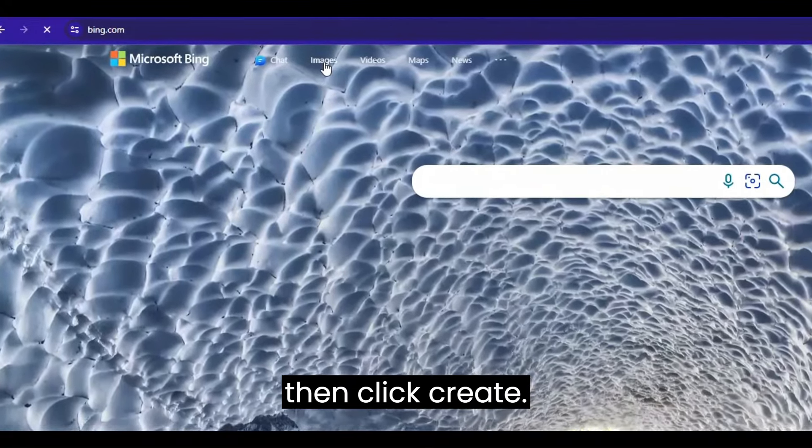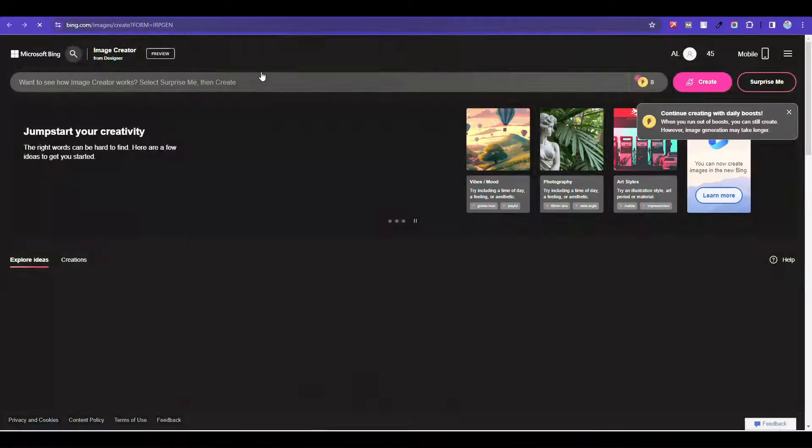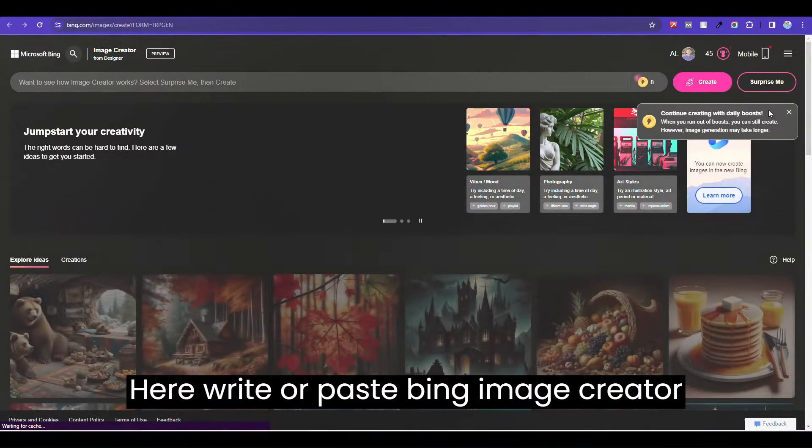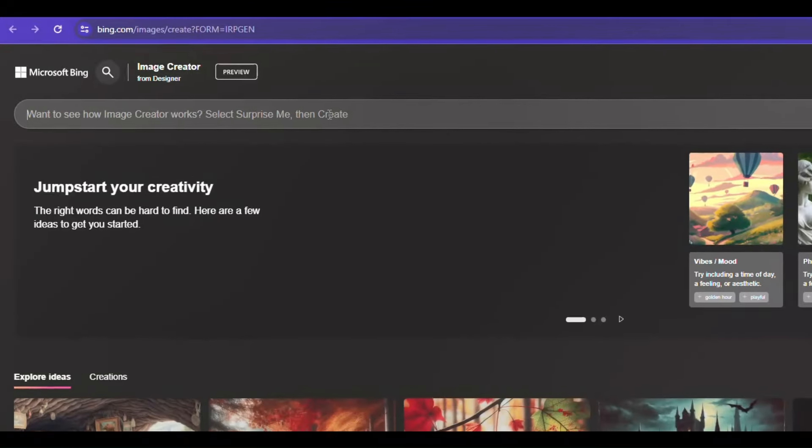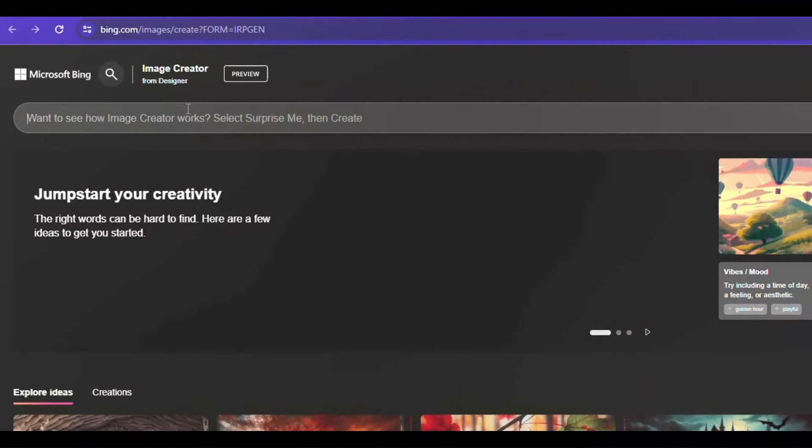Then click get here, write or paste Bing image creator prompts.